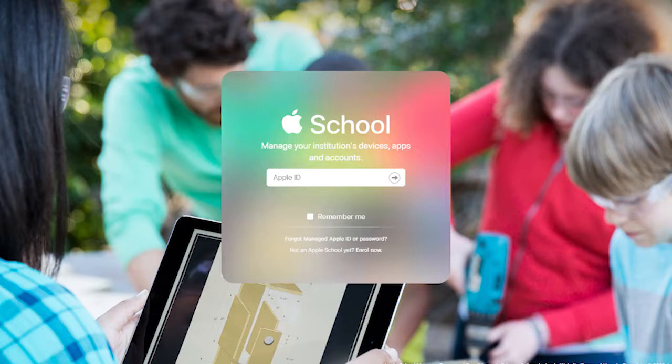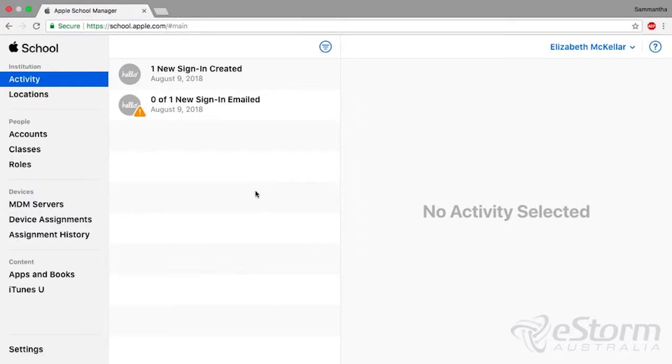Welcome to eStorm's guide for Apple School Manager. How to find your DEP ID.